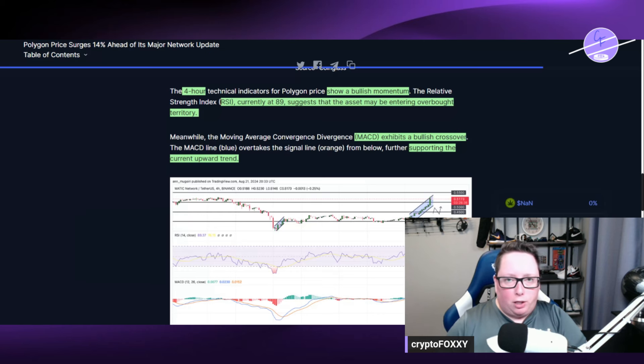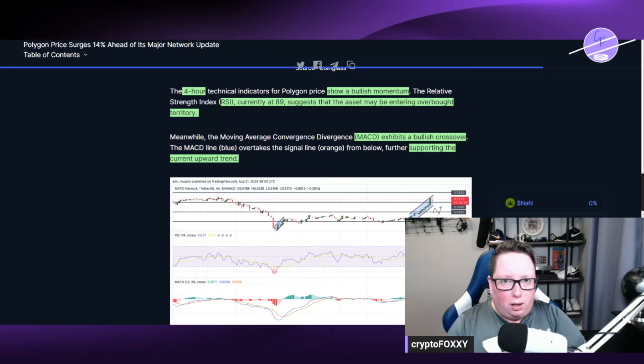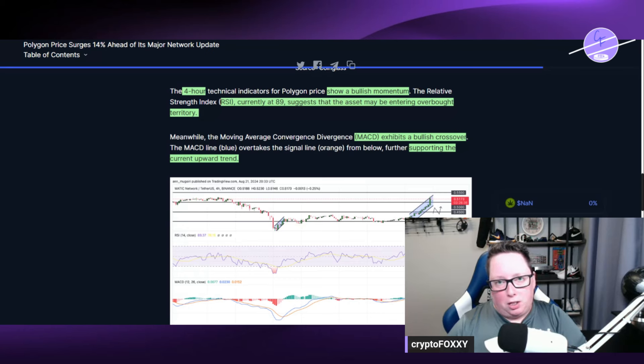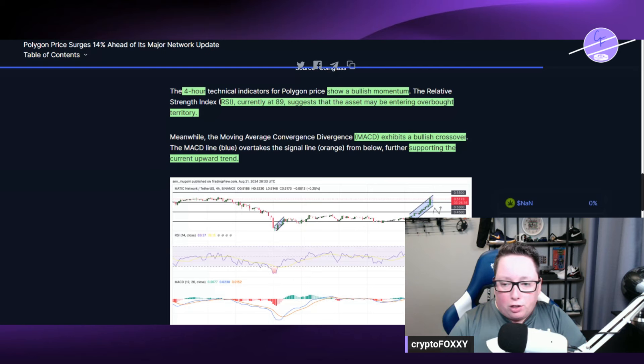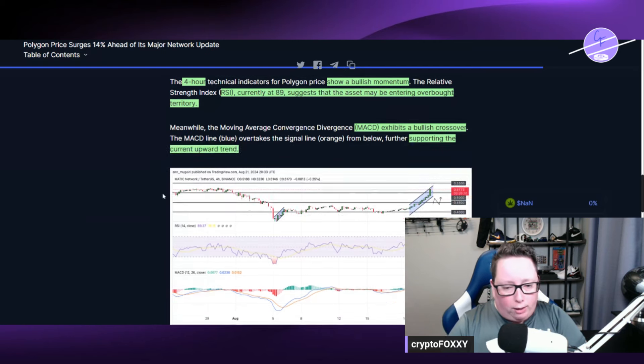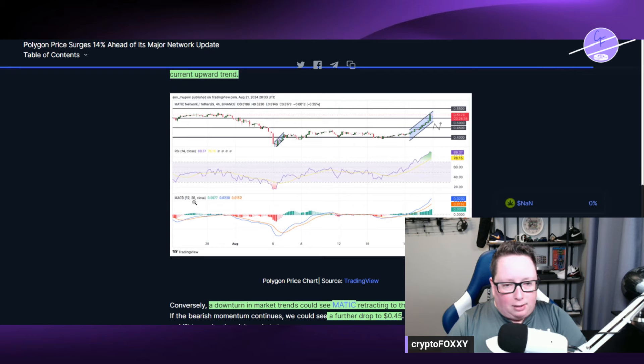And once you get up above $50, it's bullish momentum. Obviously, we could see a little bit of a pullback before we see a continuance on the price rally. But the MACD exhibits a bullish crossover supporting the current upward trend. We can see here the RSI is, oh, this is the MACD here, and this is the RSI here at 89.